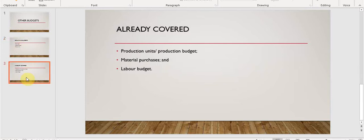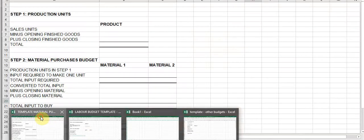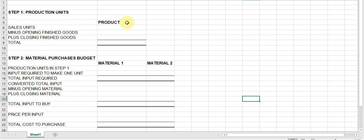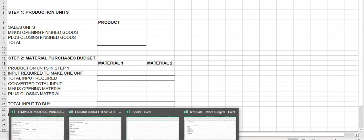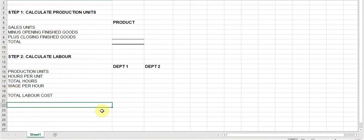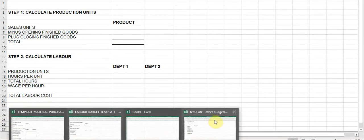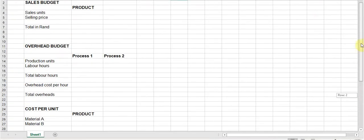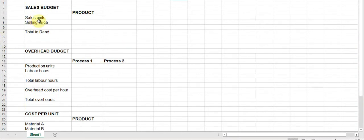What we have already covered was the production unit calculation, also referred to as the production budget. We have done the material purchases budget and the labor budget. For all these budgets I have given you a template posted to Vutela. We started with the production budget, then the material purchases, and then the labor budget.